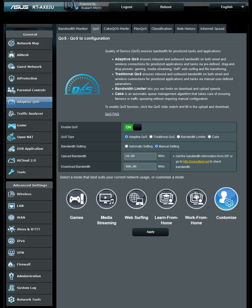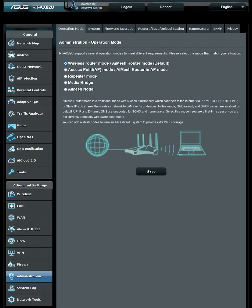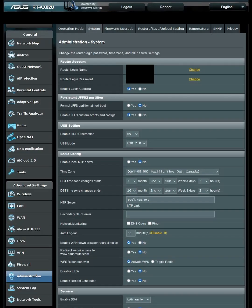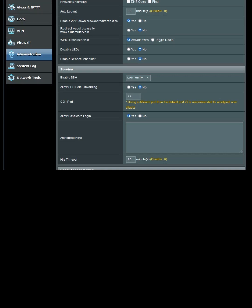Now go to the Administration tab in Advanced Settings and click on System. Go to Enable JFFS Custom Scripts and Configs and set this to Yes. Then scroll down to Enable SSH and set that to LAN only. Hit Apply.